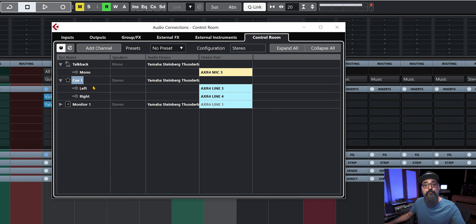Once you have a Cue Mix created, you need to route it to an output out of your interface. In my case, mine is going into output three and four out of my sound interface. From there, outputs three and four go straight into my recording room into a headphone amplifier, so the singer or musician can listen to a mix straight from a pair of headphones. That's simple.